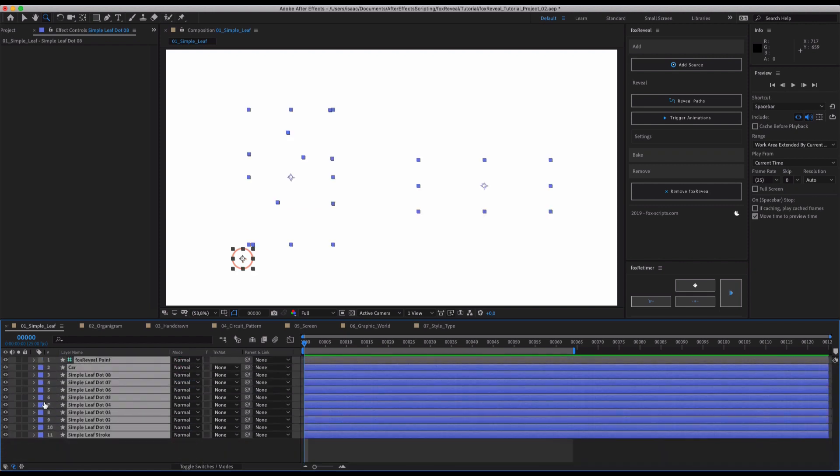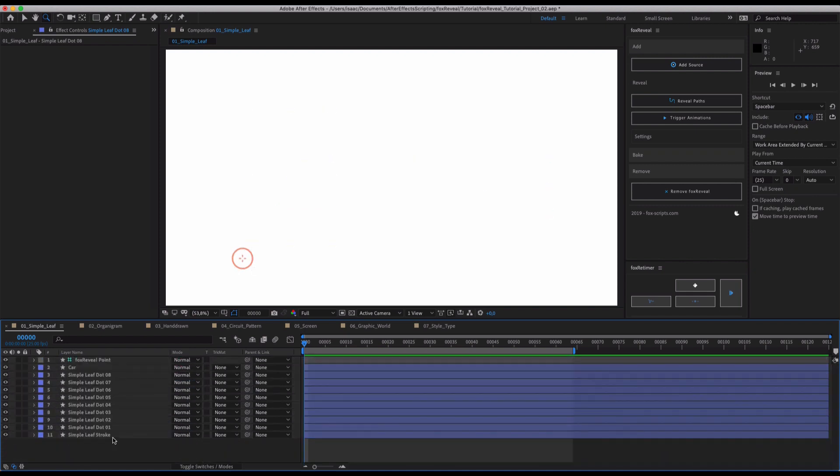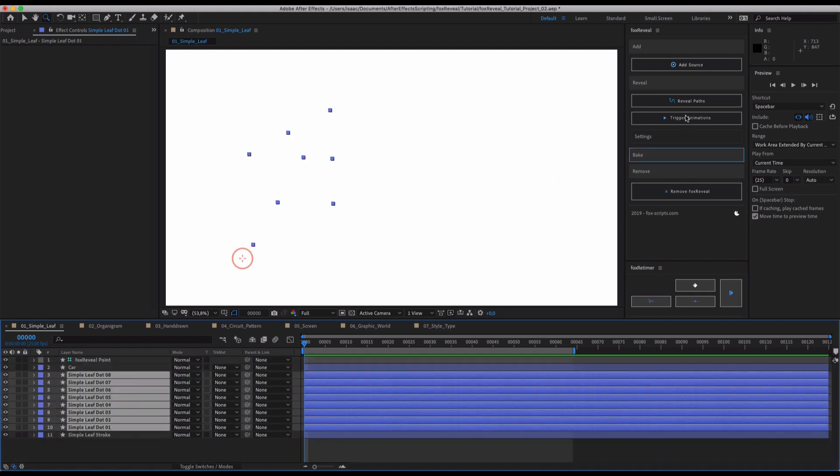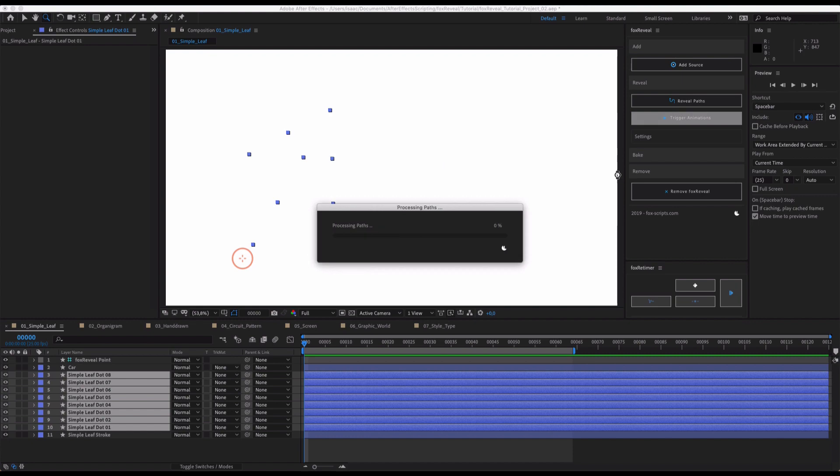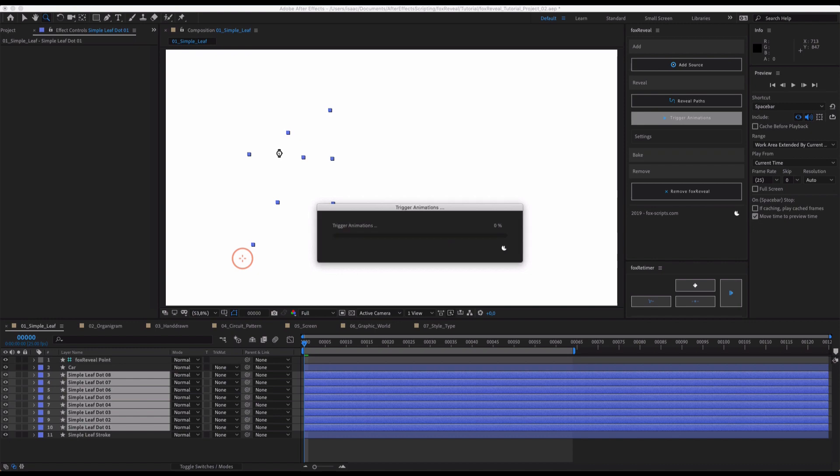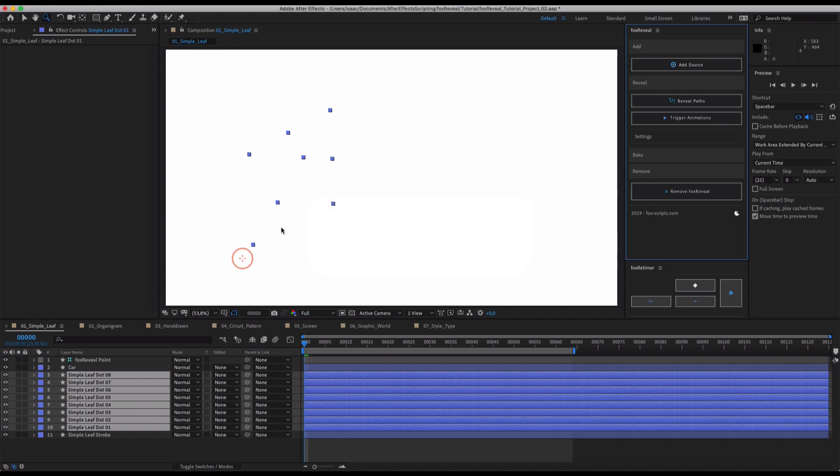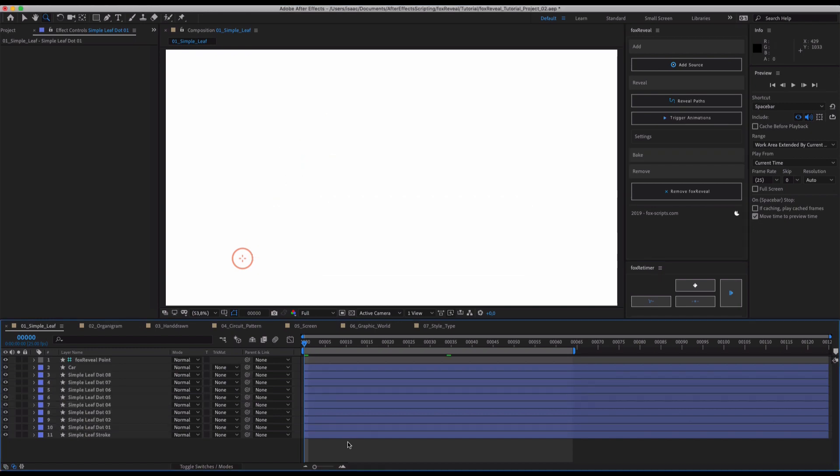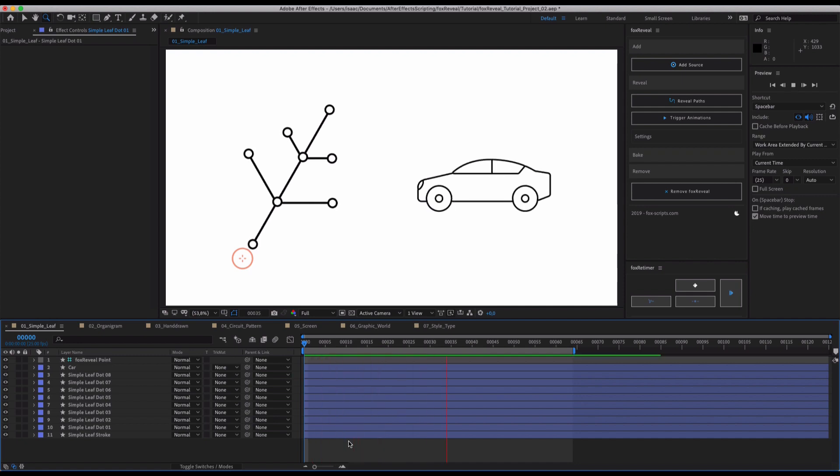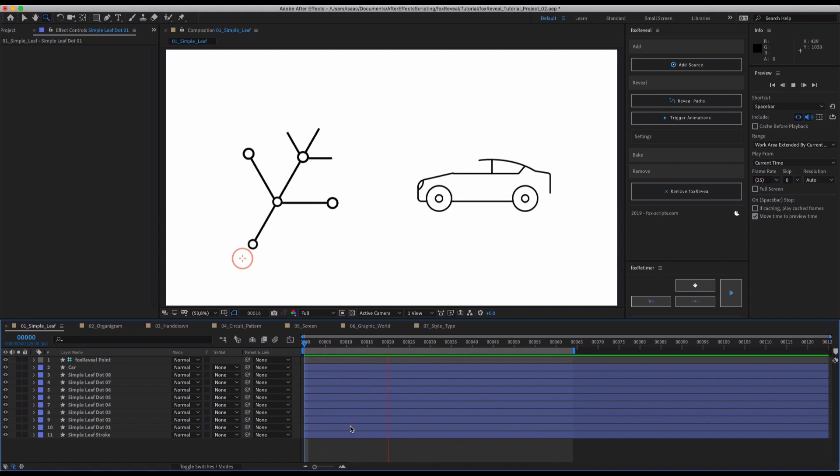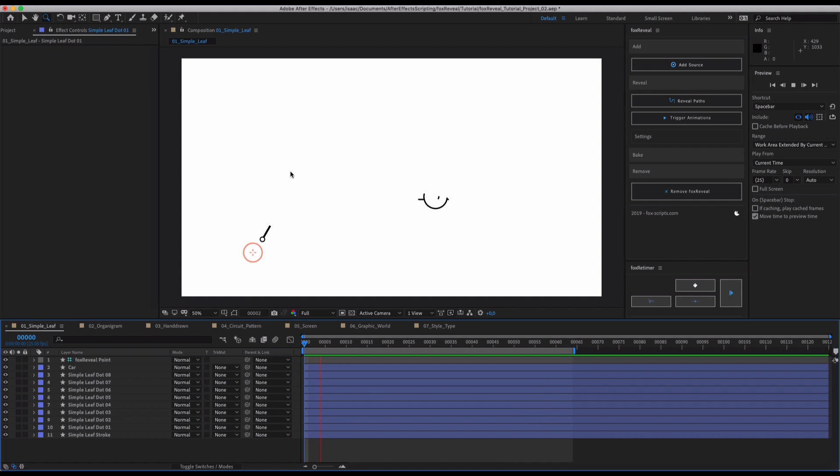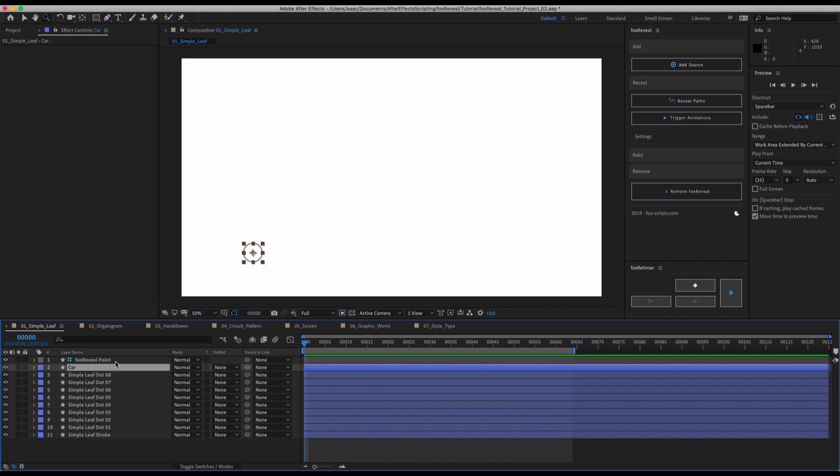What we can do now with Fox Reveal is use the awesome functionality of trigger animations. Now all our paths are processed once again. They are analyzed and wherever animation gets into the reach of our path this animation will be triggered. It will be retimed so that it fits our path reveal.